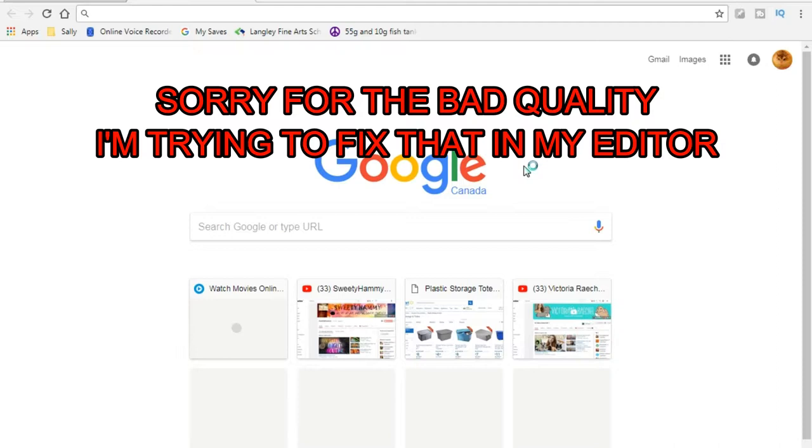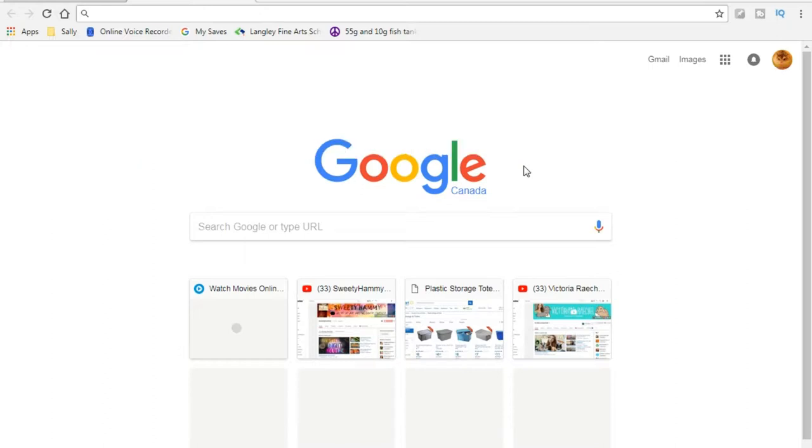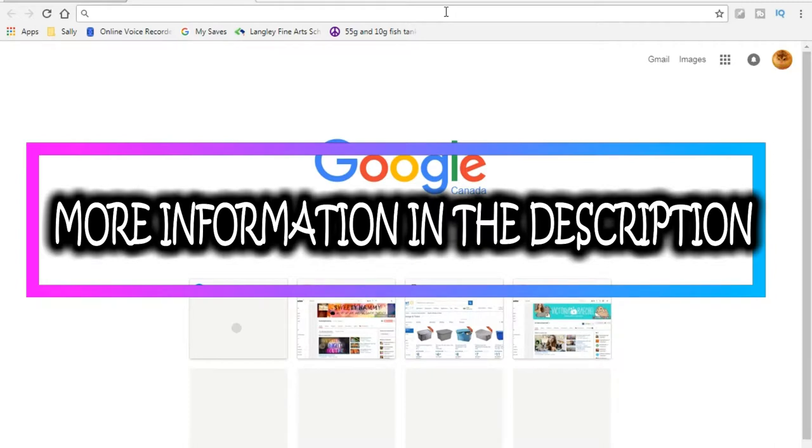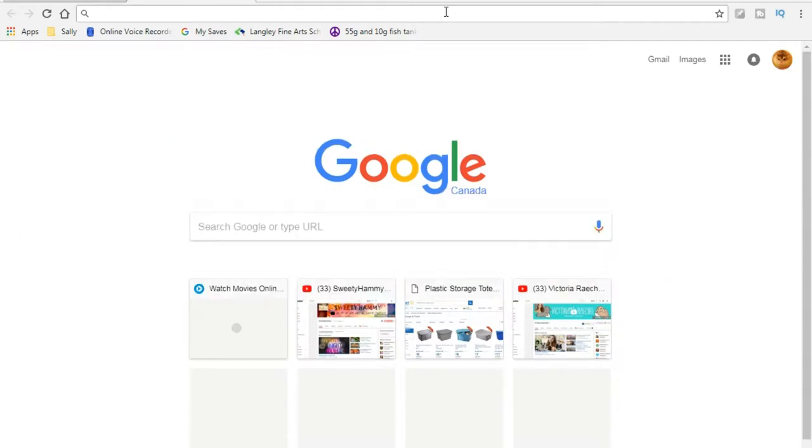Hey guys, it's Sweetie Hammy and welcome back to another video. This video is going to be about good hamster websites that give you accurate hamster information. They're updated, not from like the 1990s or anything, because hamster information and facts have changed quite a bit.